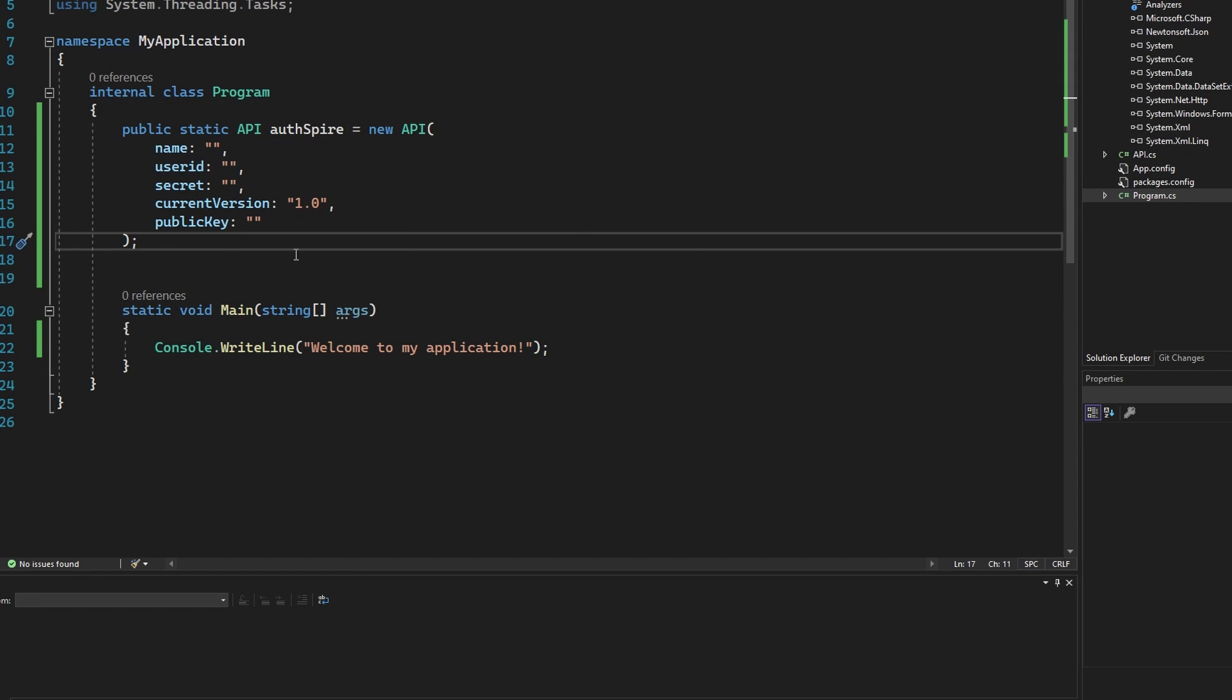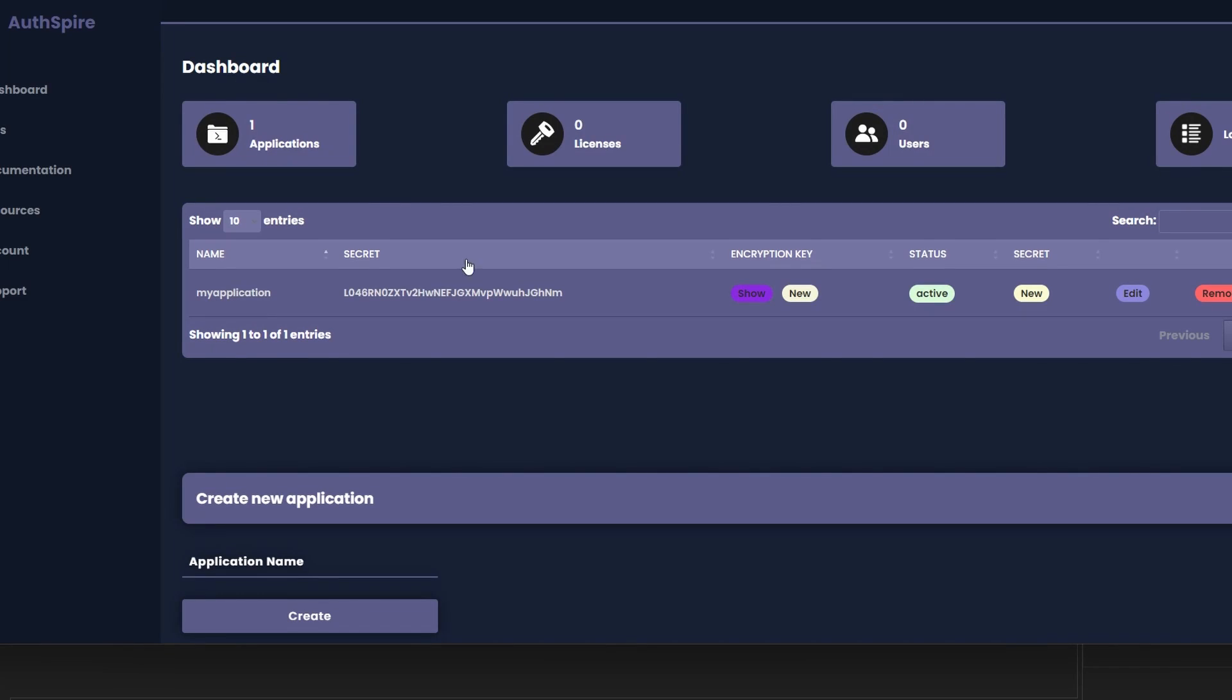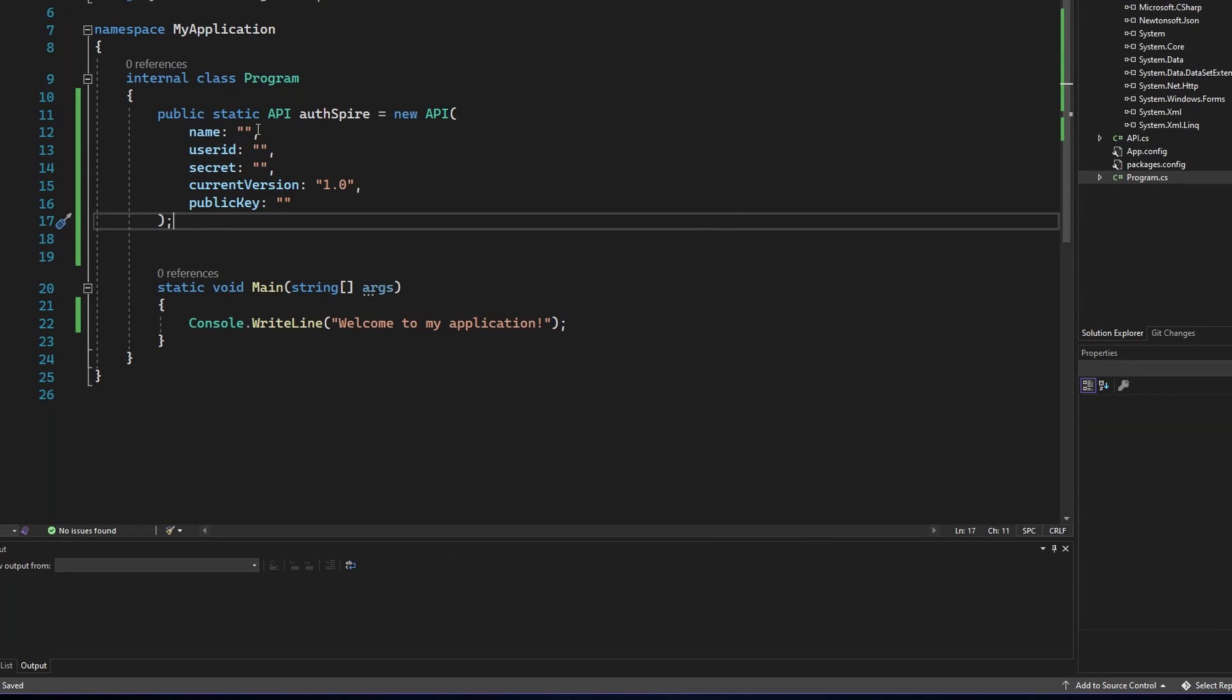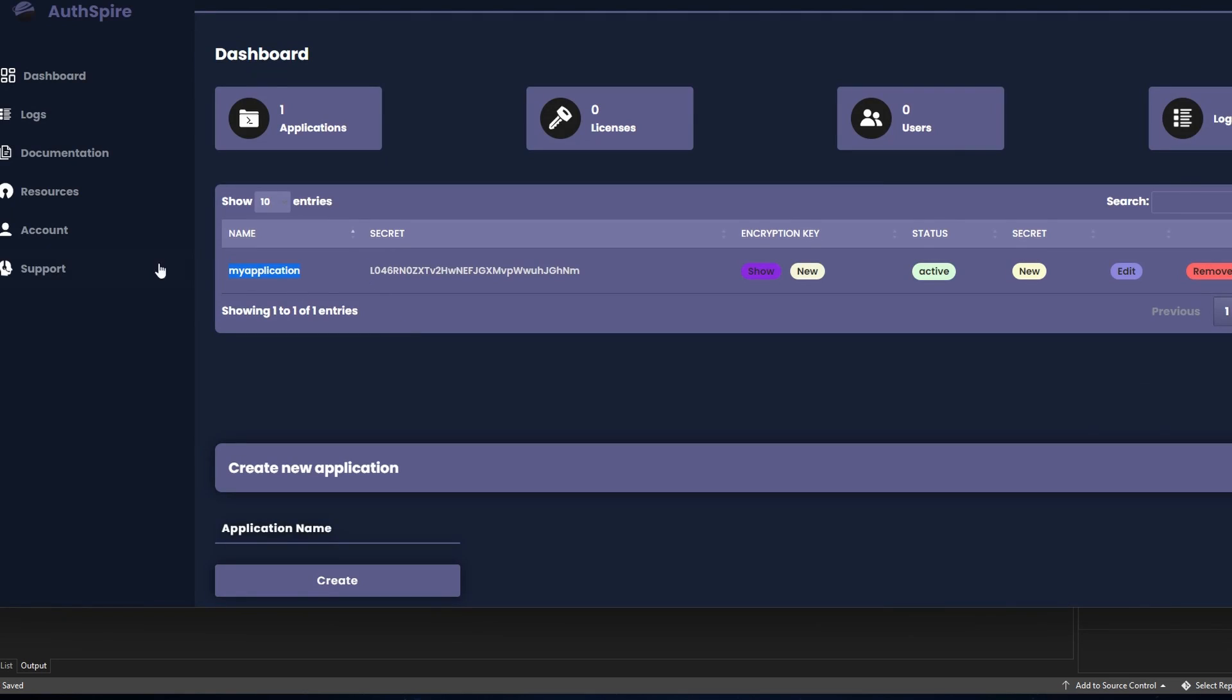From here go back to the Offspire dashboard where you have created your application. Copy and paste each value, just like shown in the video.